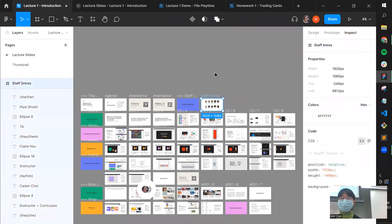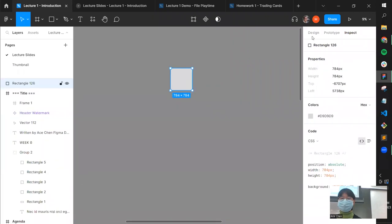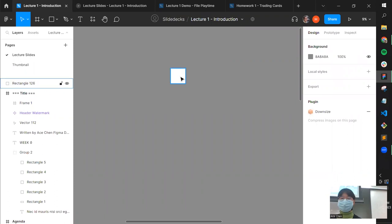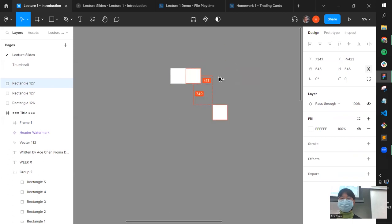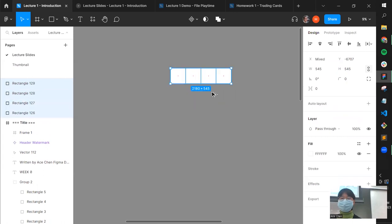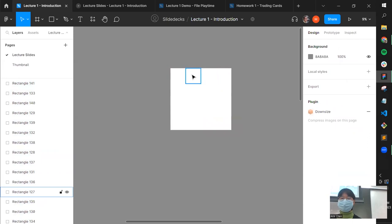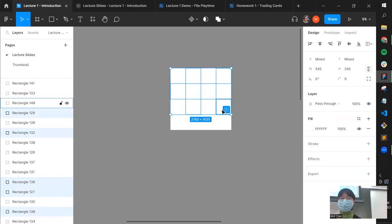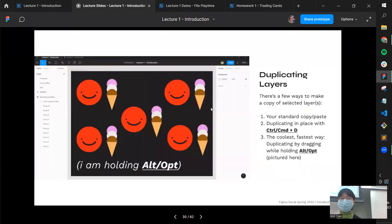Duplicating layers: instead of copy-pasting, you can hold Alt/Option and drag an object to create a duplicate while keeping the original in place. This is great for quickly making many copies — for example, making a chessboard by duplicating squares rapidly. You can also multi-select with Shift and quickly change properties like fill color on a set of objects at once.